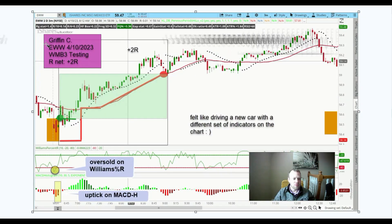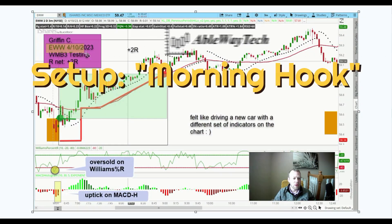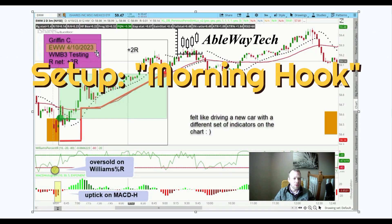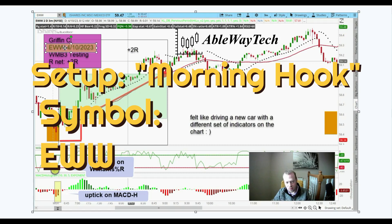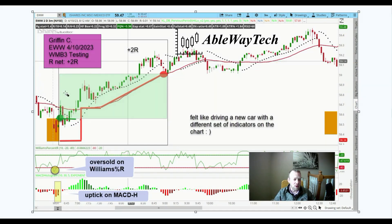This was the morning hook pattern on our symbol of choice, EWW, the Mexico ETF. It's always moving well, so we like that symbol.